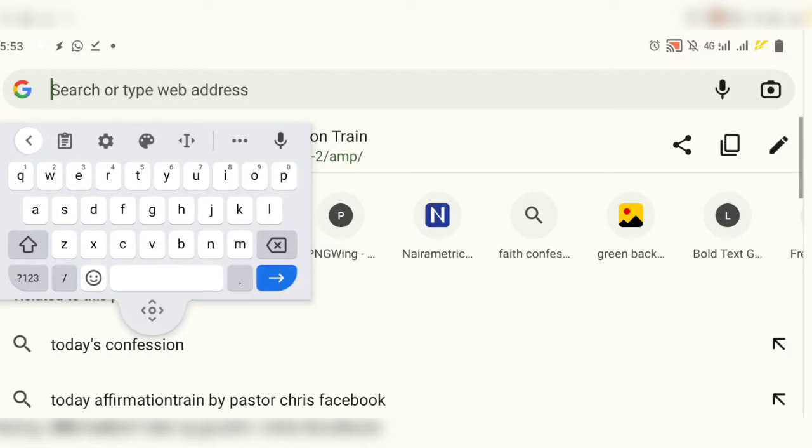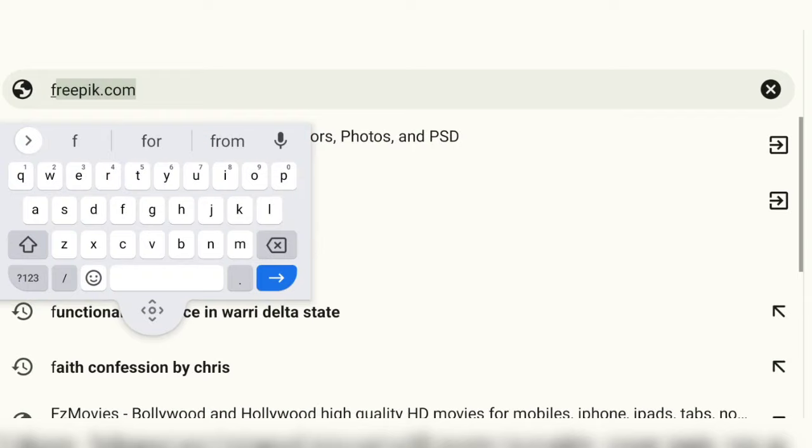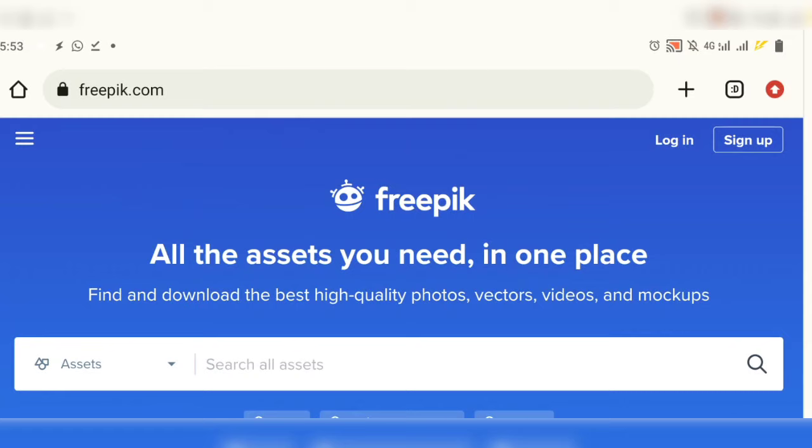Hello, this is Niya Muda, and in this video I'm going to teach you how to download clean and clear quality resources from Freepik for free. On Freepik there are some resources that are premium — no worries, I can show you ways that you can use to get them for free.